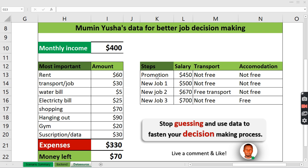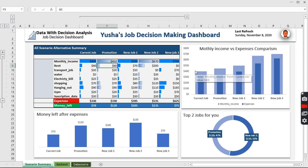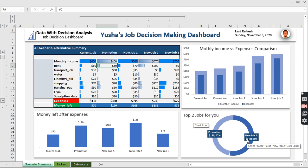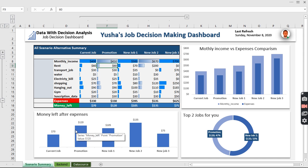Usha also has a promotion of $50 at his current job, which would make his salary $450. He wants to make the best choice among these three offers or stick with his current job. As a data analyst, we tracked his monthly income and expenses to build an analysis and create a dashboard showing which job is best for him, comparing income versus expenses and money left after expenses.